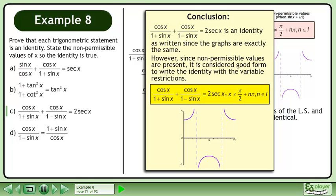However, since non-permissible values are present, it is considered good form to write the identity with the variable restrictions.